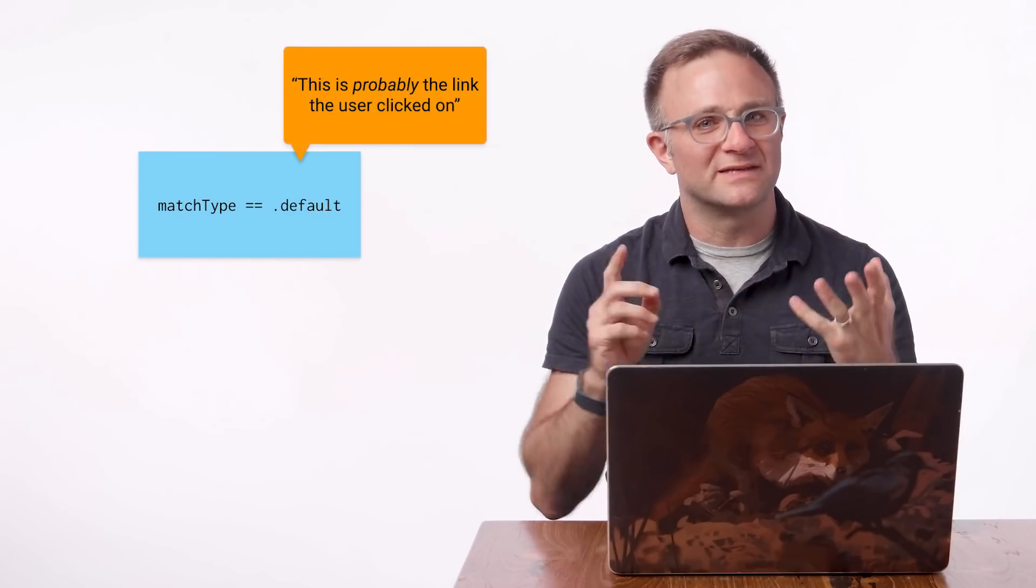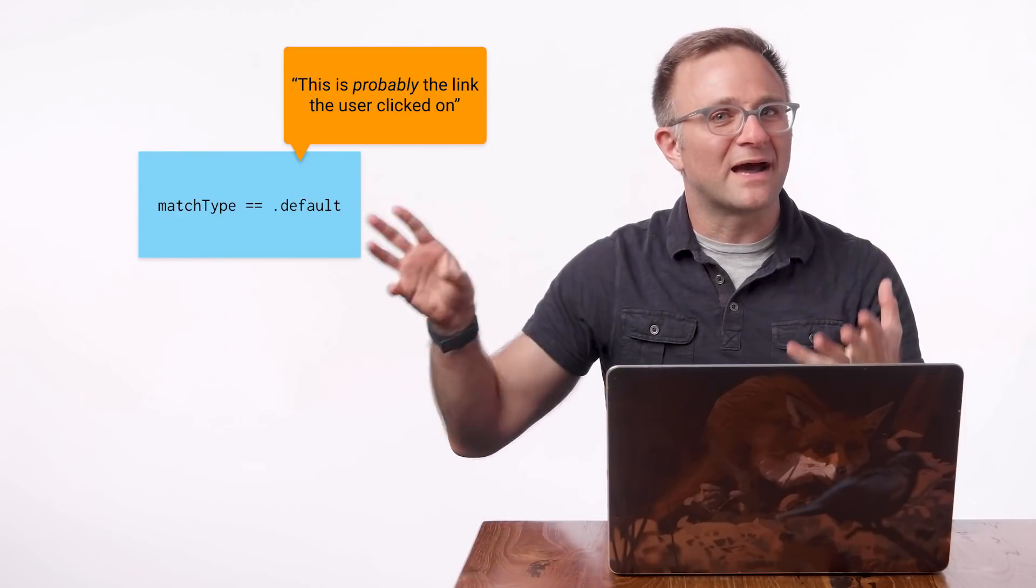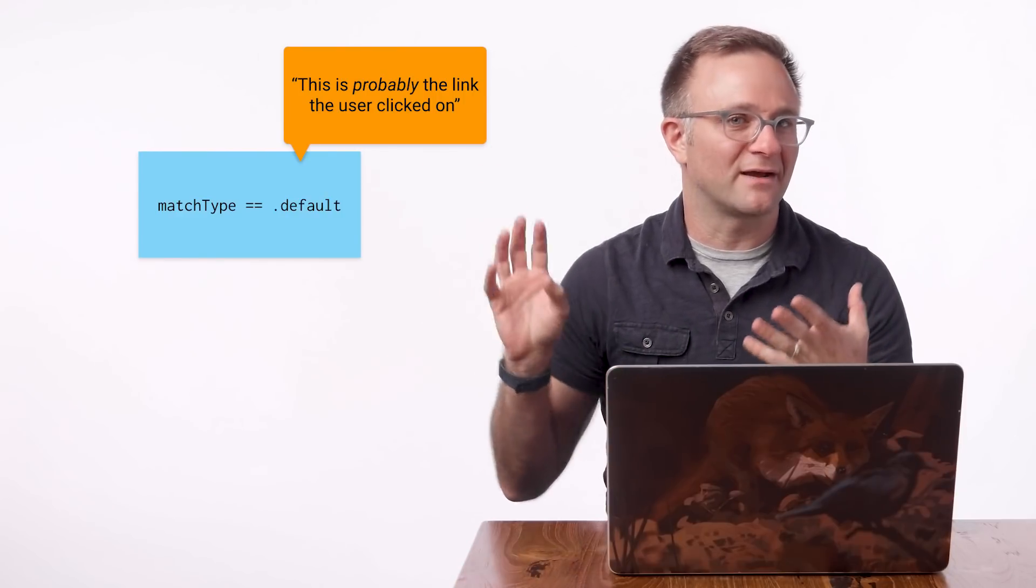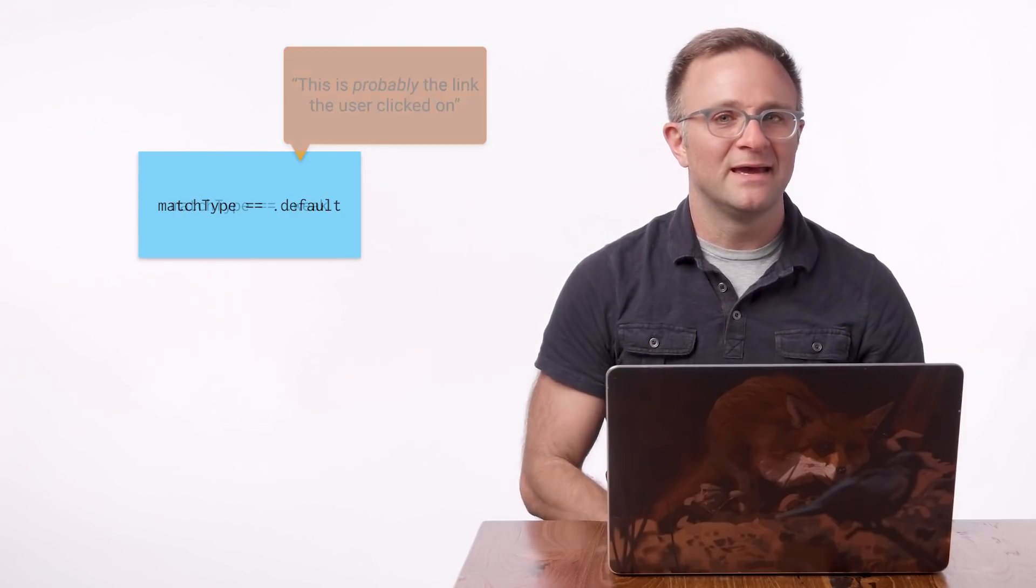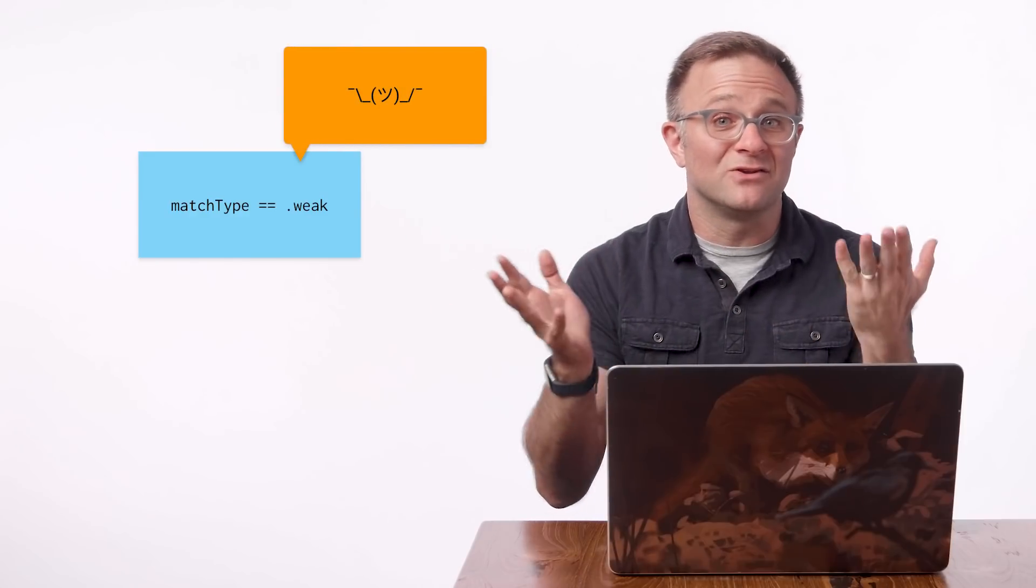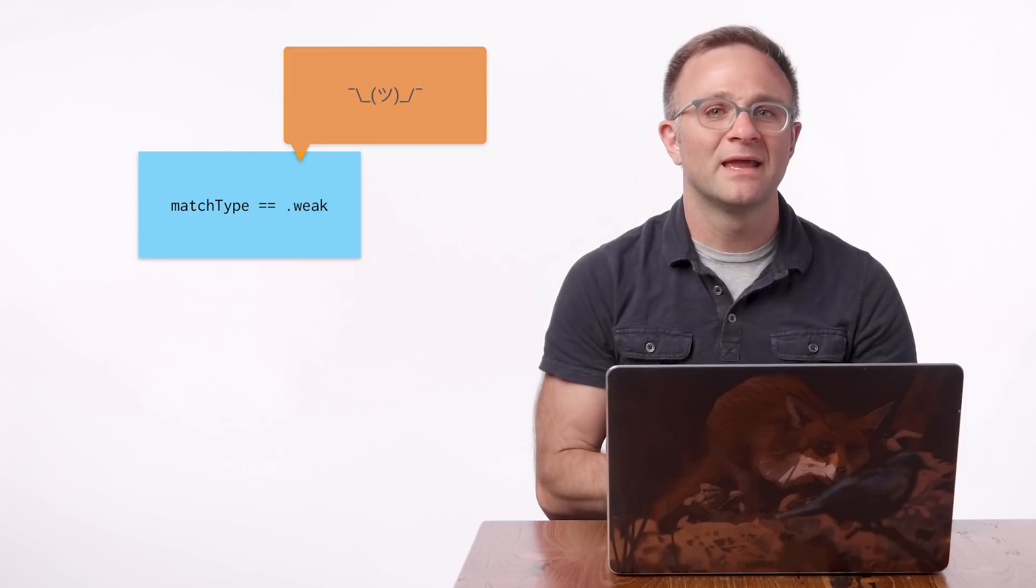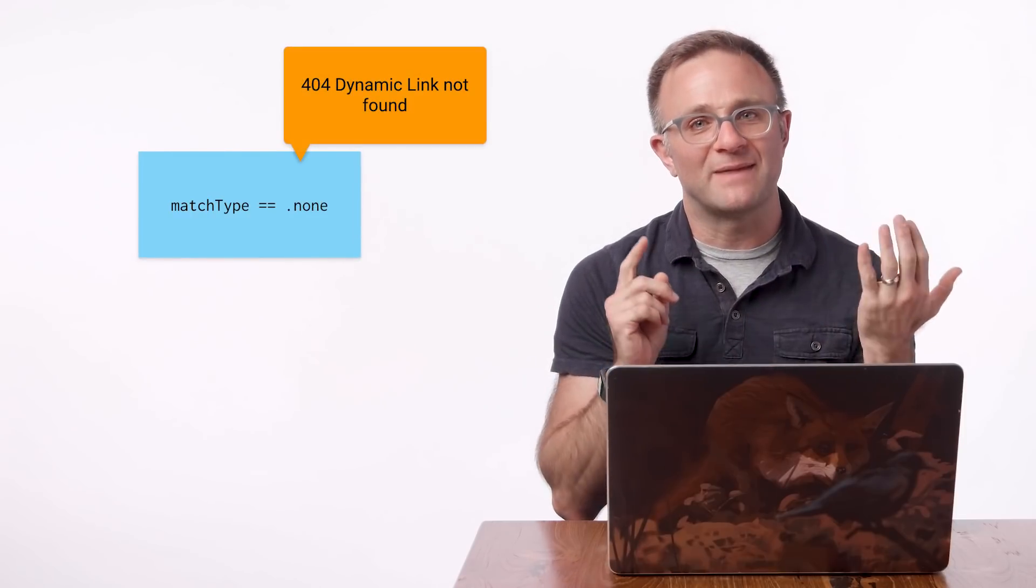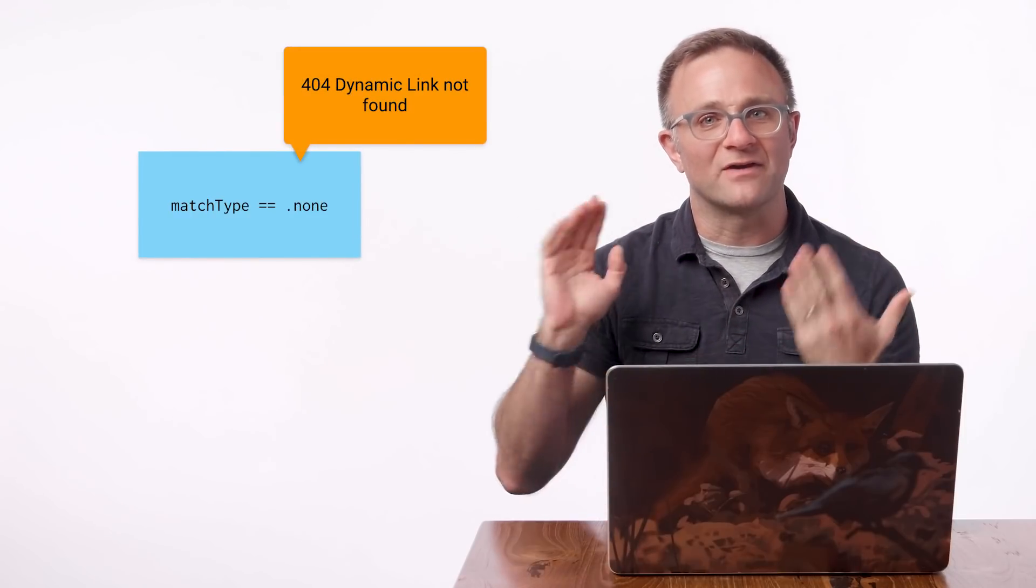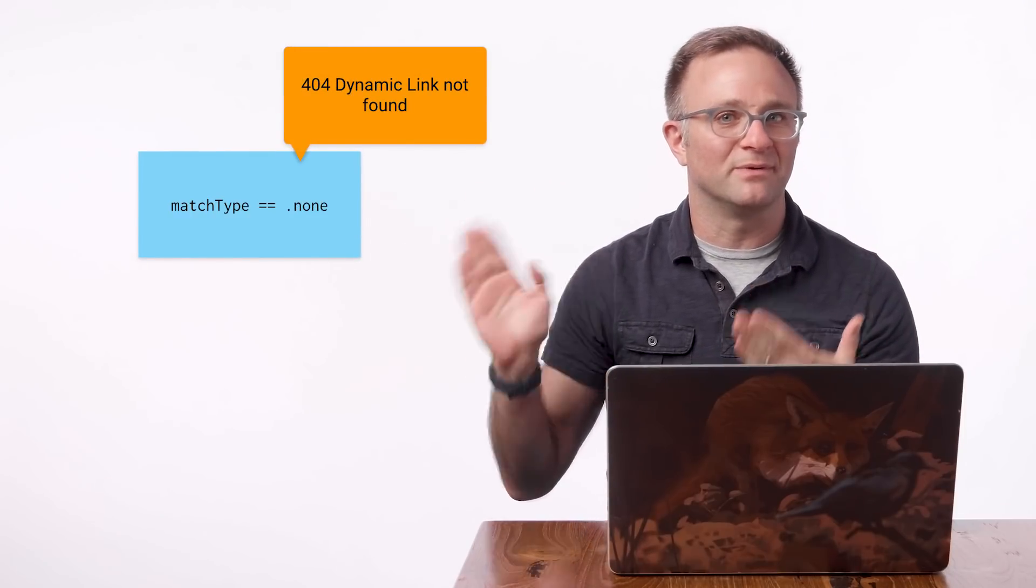But then you have default, which means we're pretty sure this is the Link the user clicked on, but we're not 100% confident. Then there's weak, which means we're guessing this might be the Link the user clicked on, but in this crazy mixed up world of ours, who really knows for sure? And then there's none, which means we didn't find a match at all and the contents of this URL property will be blank.